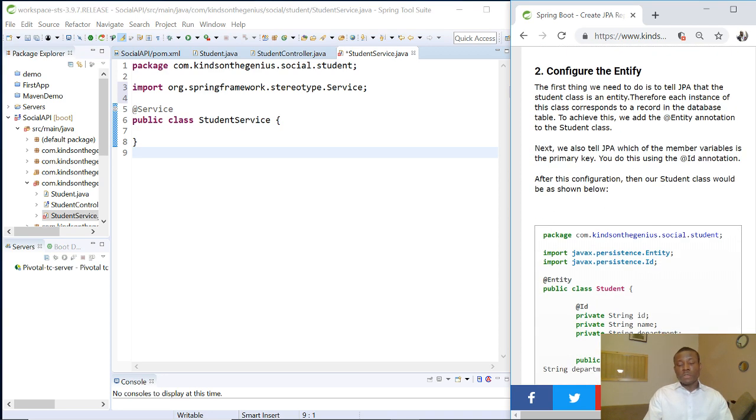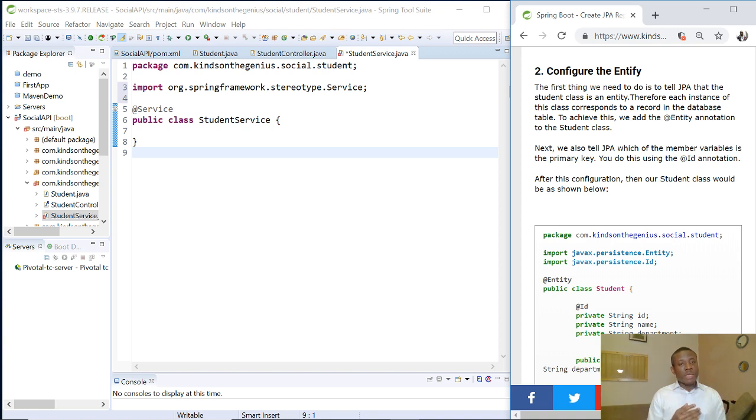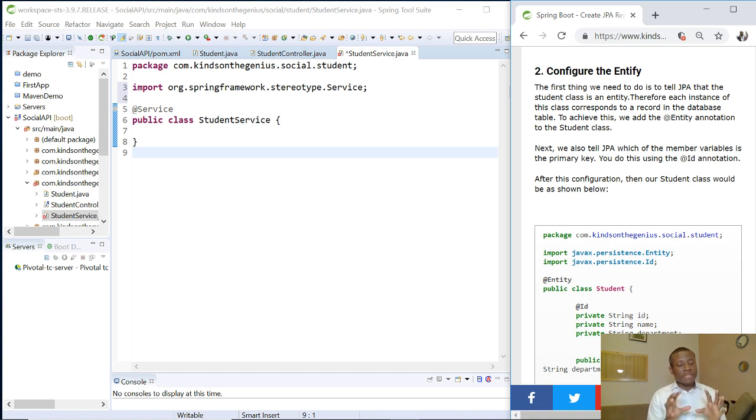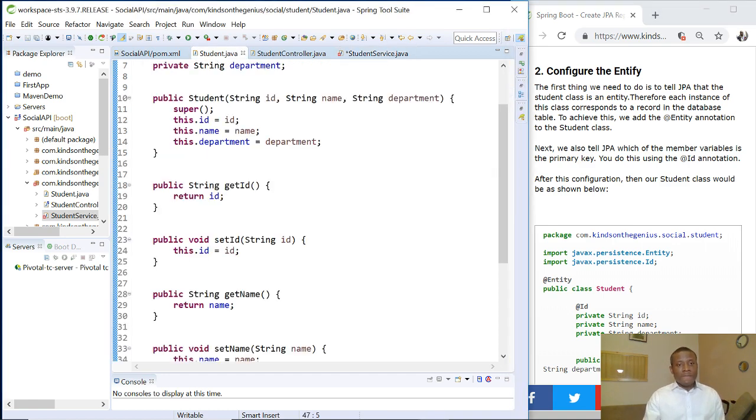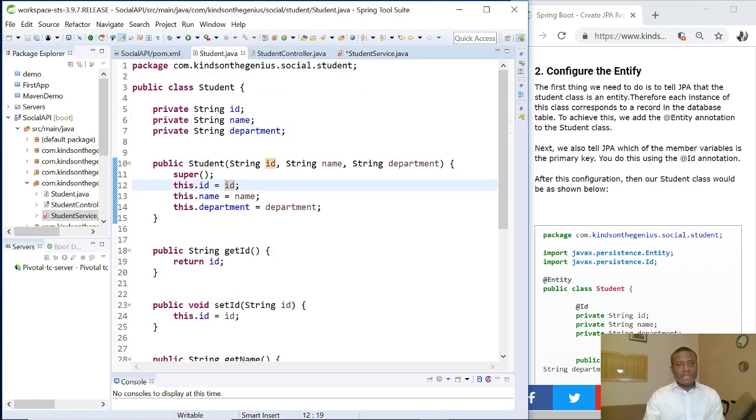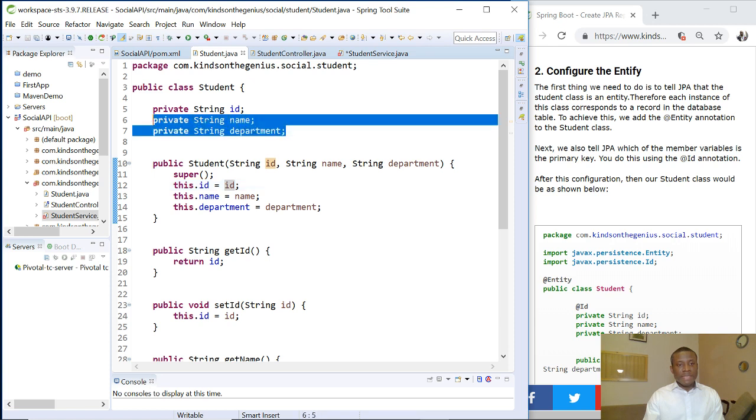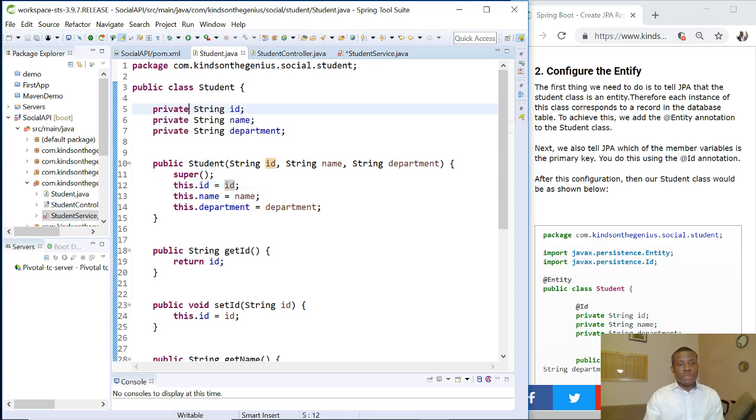Now the first thing we want to do is configure the entity. We want to tell Spring Boot that the student class is actually going to represent a table in the database. We have a student class we've created using POJO. Each of these represents a column.